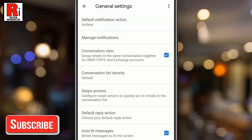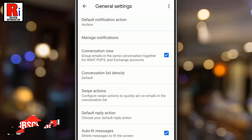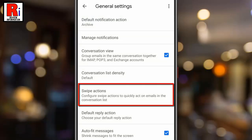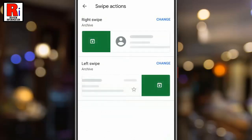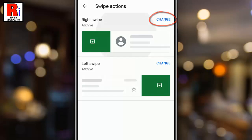From General Settings, find the option Swipe Actions and tap on it. These are the default swipe actions. Tap the Change button associated with the swipe action you want to change.